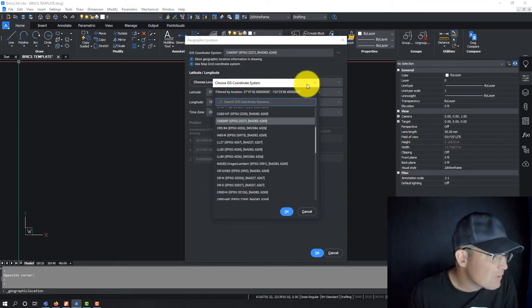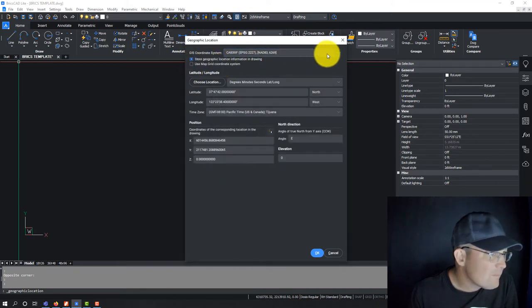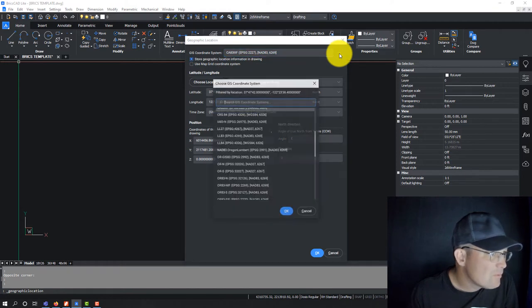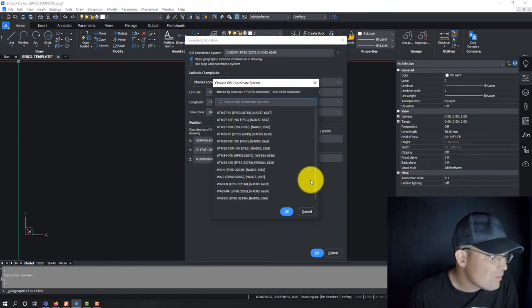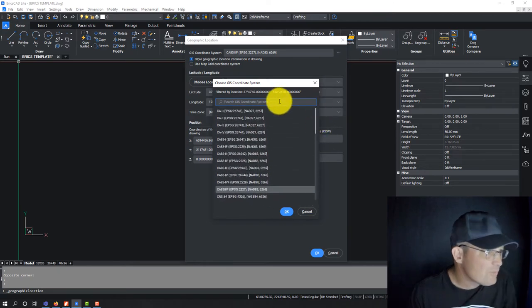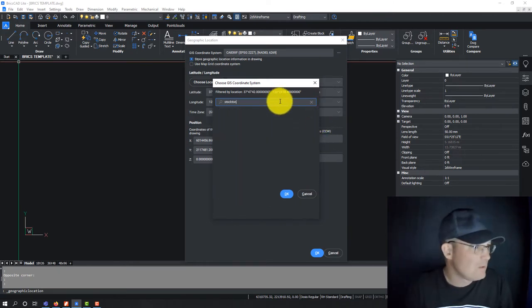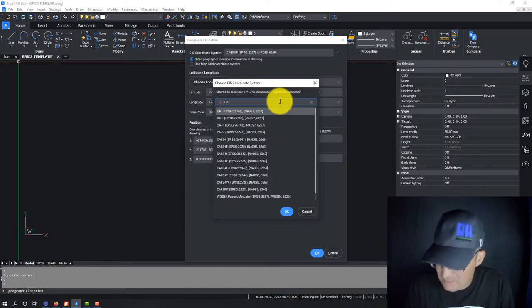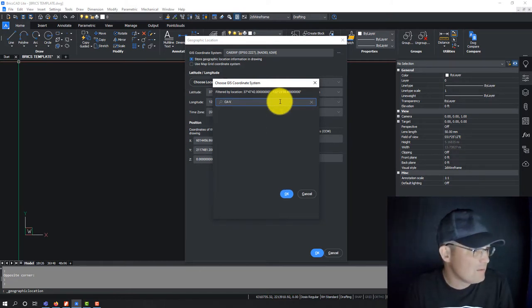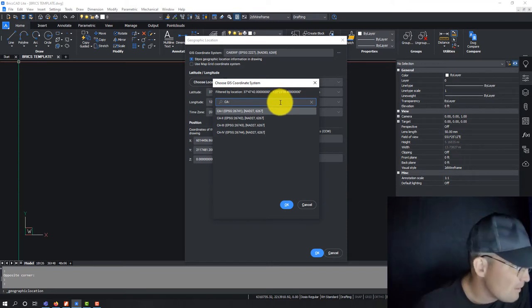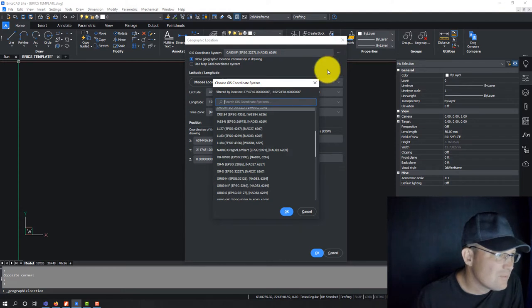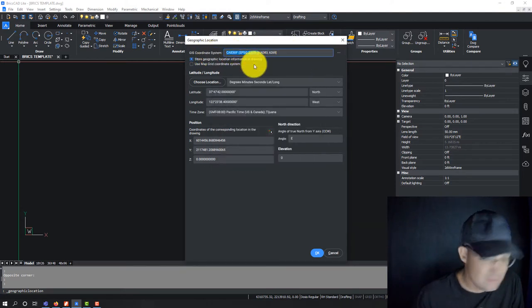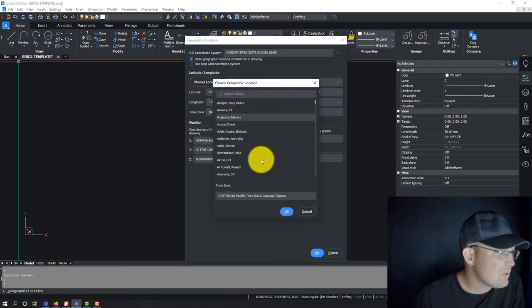It's filtering my location, let's see here. It's still filtering. Let's try CA-V. I don't know how to get it to quit filtering like that guys. Let's see, can we do something here? Choose location.